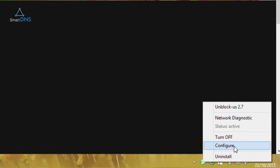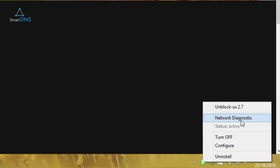One is Configure. This just lets you enter the email address associated with your account to make sure that it's the right account. There's also Network Diagnostic, which just checks to make sure that everything is working okay.